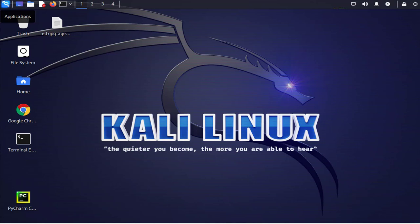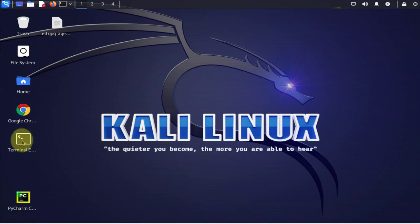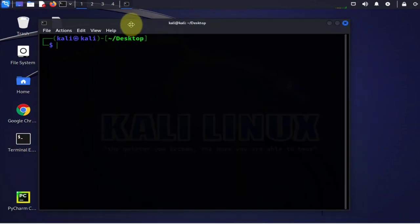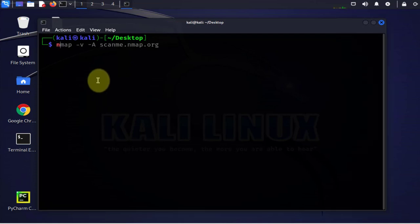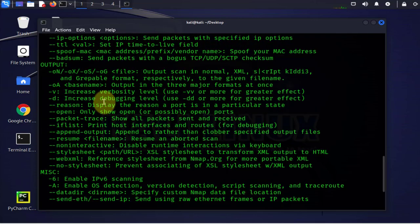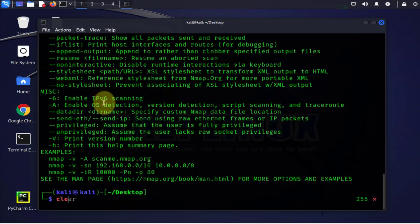With active scanning, we will be sending probes to the network — either to a host that we specify, or we can send packets to a subnet with multiple IP addresses, trying to find out what devices are on the network and what ports and services are running. We'll look at a quick example of using nmap, which should be pre-installed on Kali Linux. If I open the terminal, I can find nmap here, and if you do nmap and press Enter it shows you the different options.